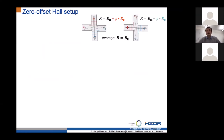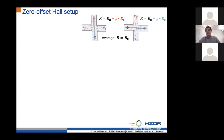The reason this happens is a well-known problem from the semiconductor community when building Hall crosses. If the Hall cross is slightly distorted, the distortion of equipotential electric field lines results in leakage of longitudinal resistance into the transversal channel. For metals this is especially problematic because the Hall effect is very small compared to the longitudinal resistance change in magnetic field, so even tiny asymmetry compromises the readout in transversal resistance.